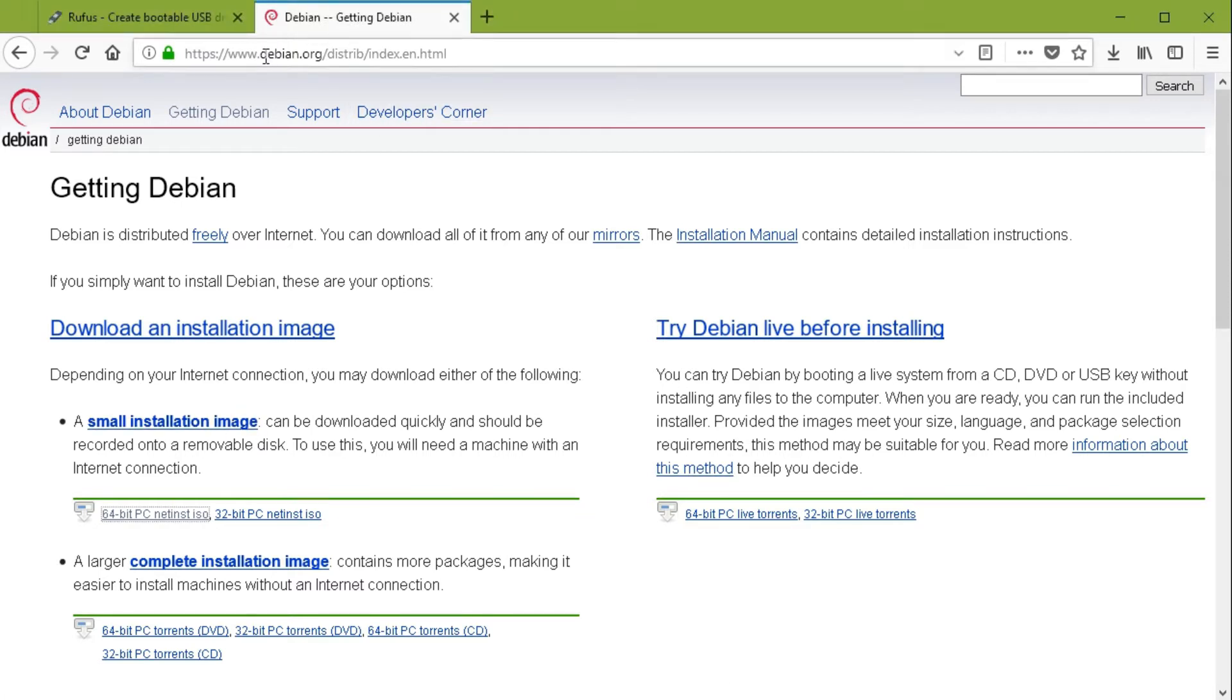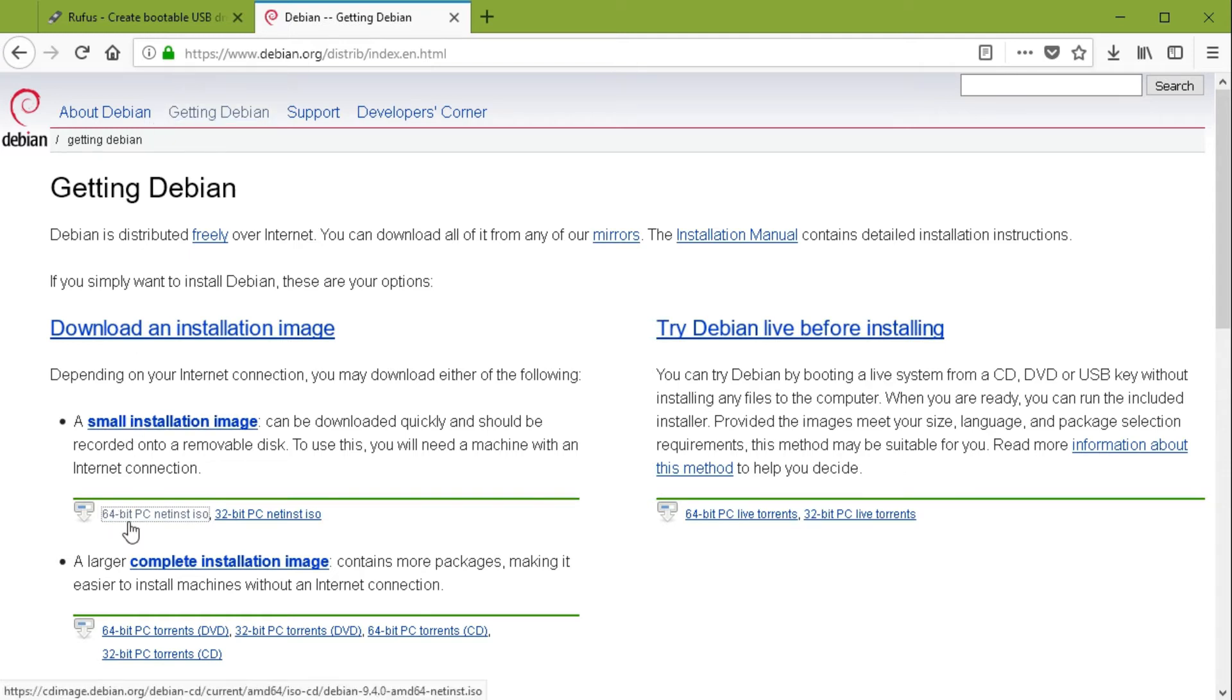You go to debian.org and then go to get Debian and there you get the 64-bit install image of Debian.